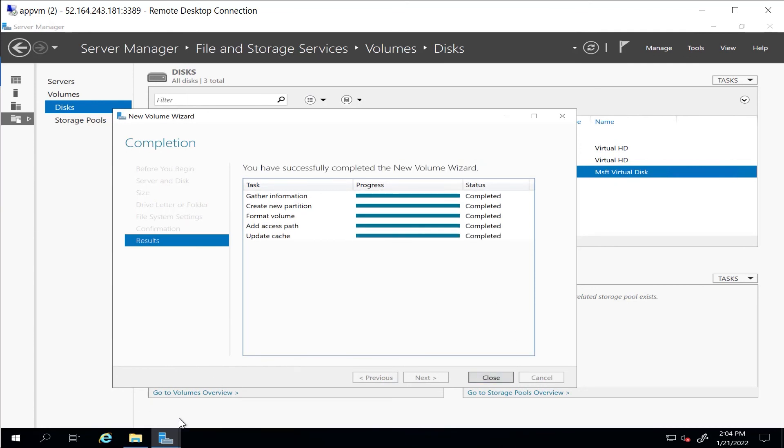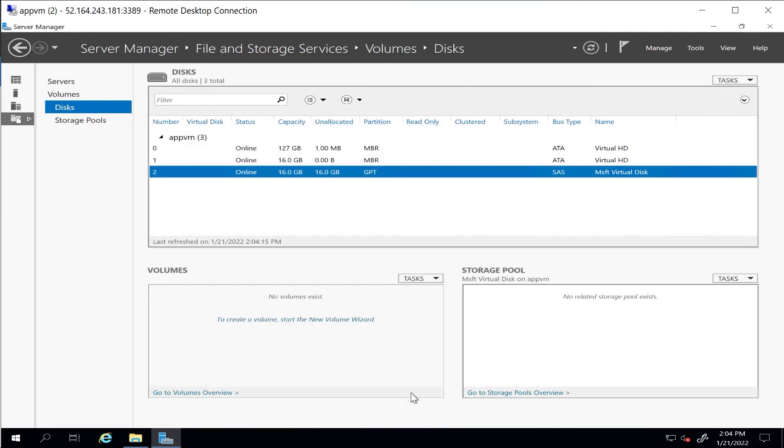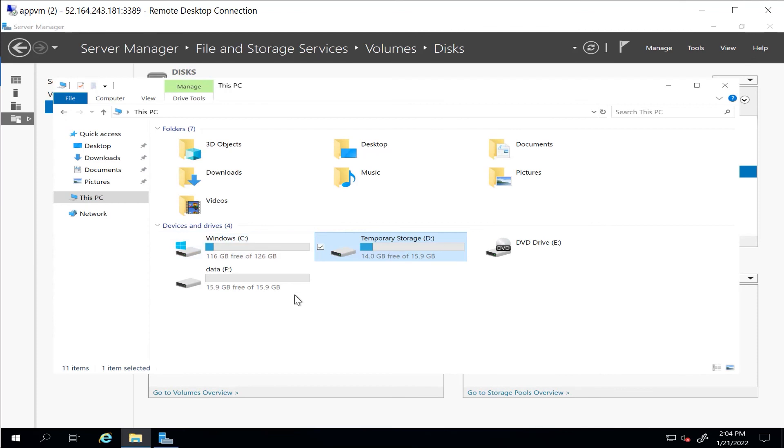I can hit Close, and here I can see my new volume in place. I just want to show you how you can add data disks onto an Azure VM via the use of Terraform.